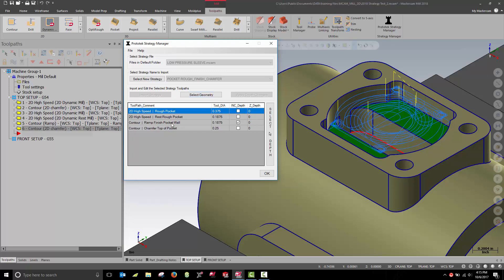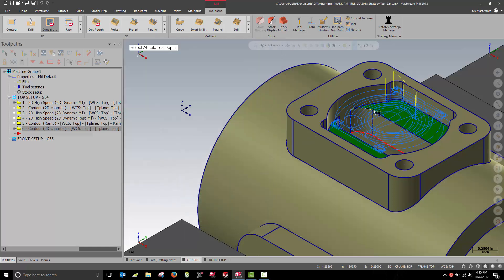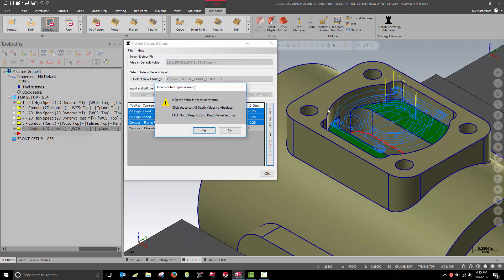Select one or more toolpaths and hit the Select Depth button. Now I can select an absolute depth on my model.